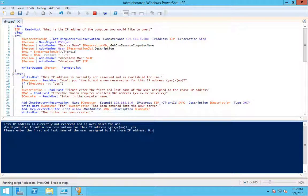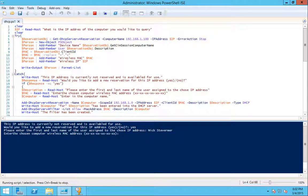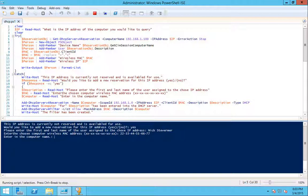Nick Stevermer is my name, so that's who this IP address will be for. My MAC address is that. And my computer name is nickcomp2.